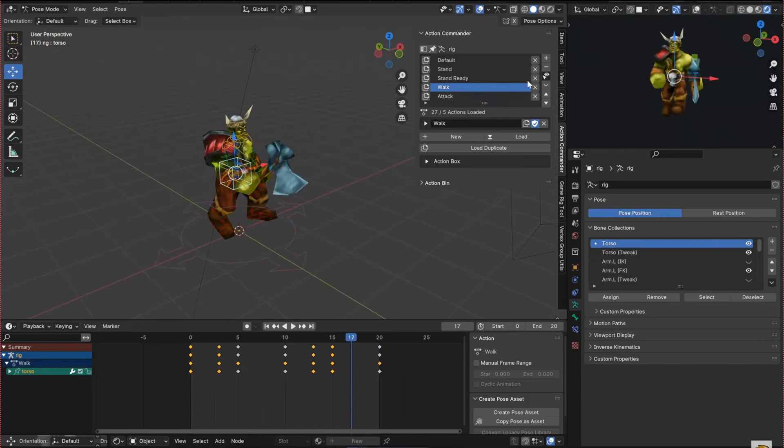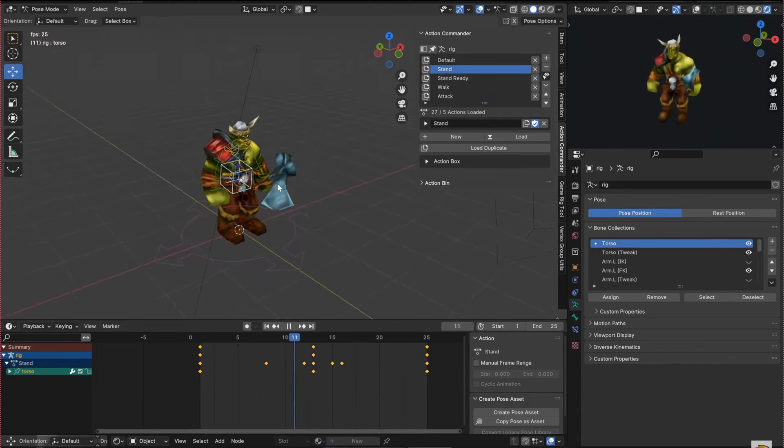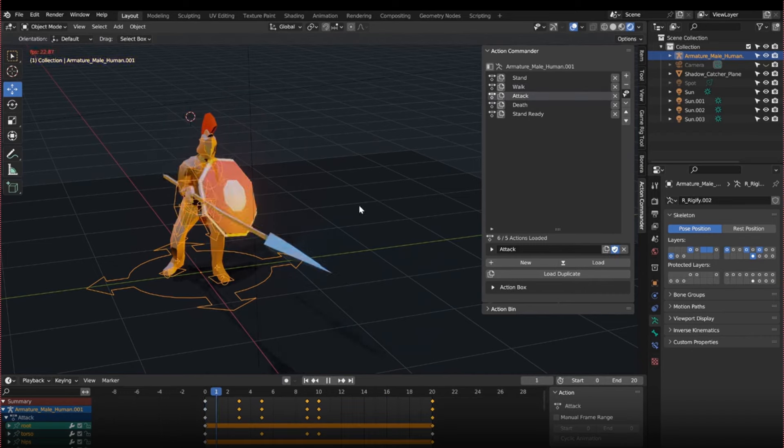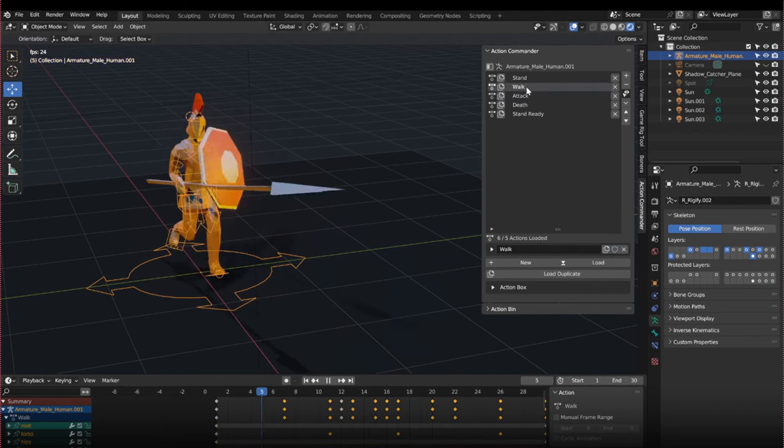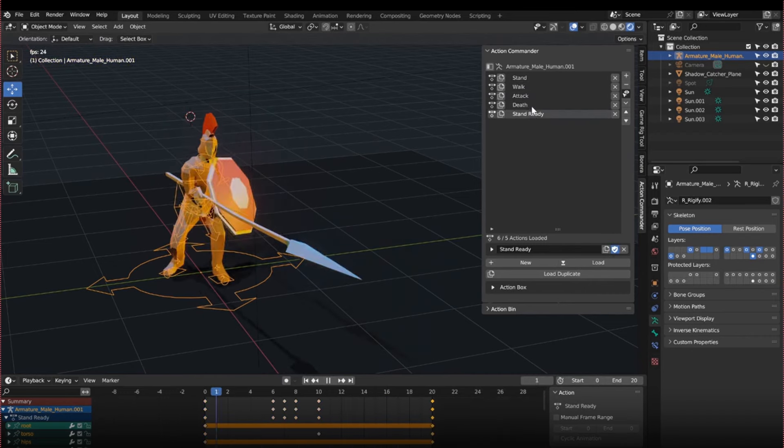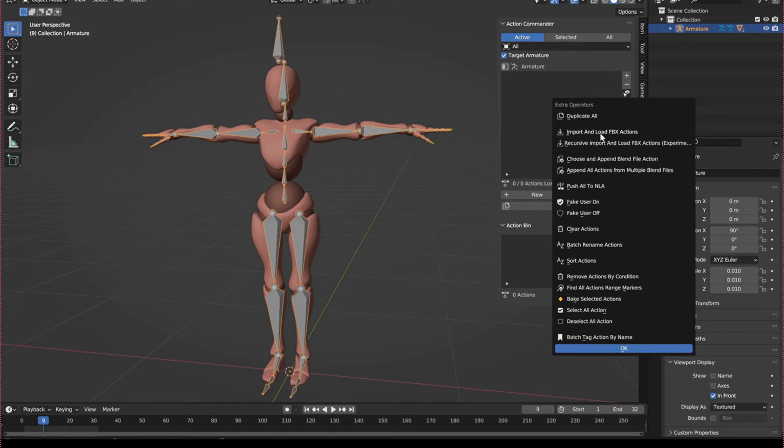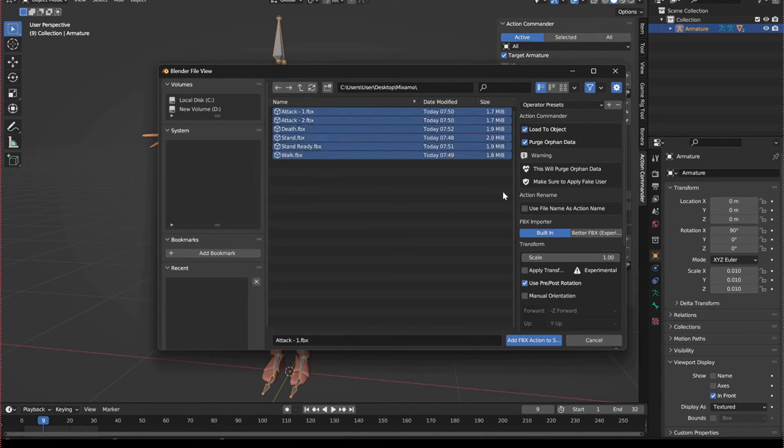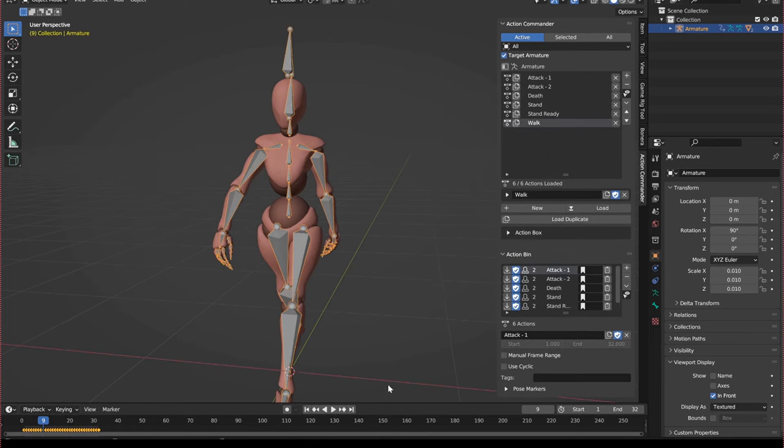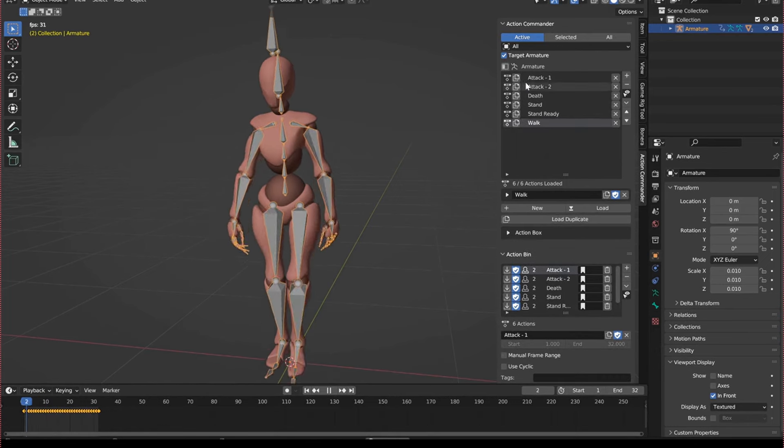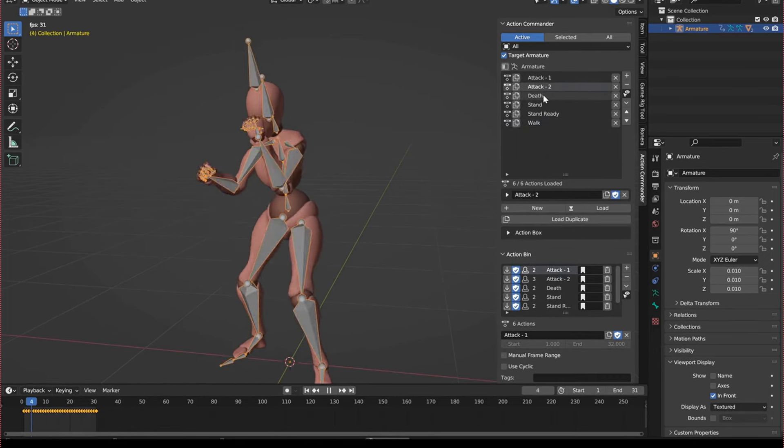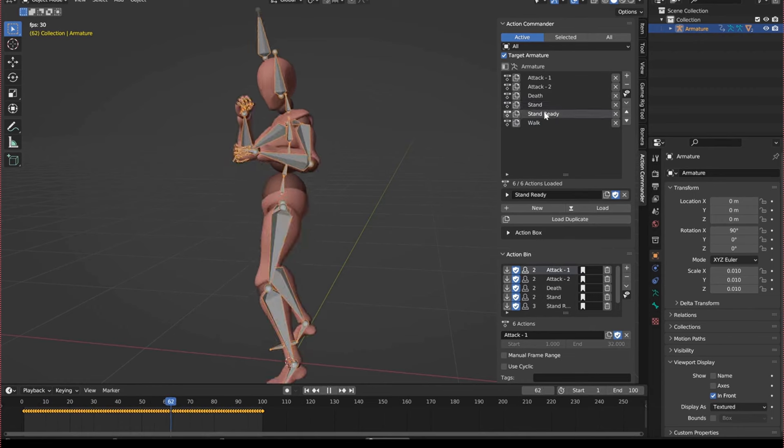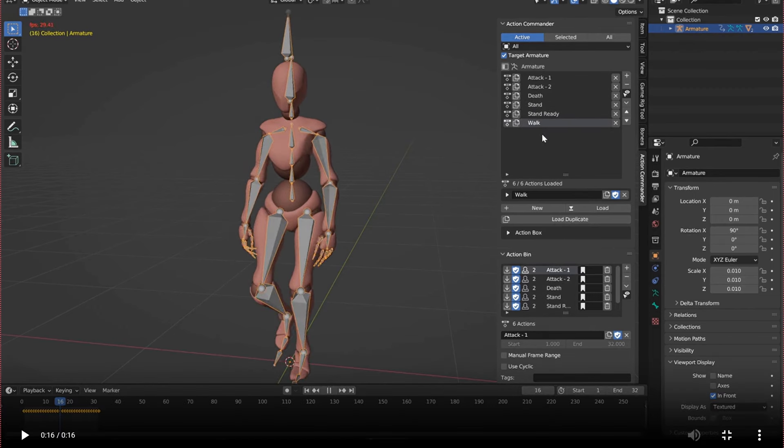The add-on's animation switching feature allows for smooth transitions between different animation sets, crucial for tasks like developing character animations. Moreover, it simplifies the import of FBX actions into Blender, making it efficient to integrate animations from external sources. In summary, Action Commander enhances workflow efficiency and simplifies animation management in Blender projects.